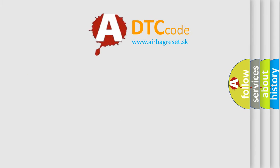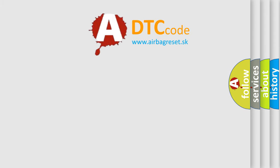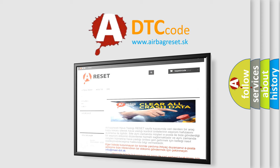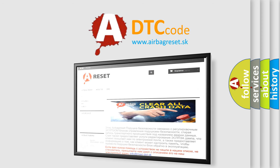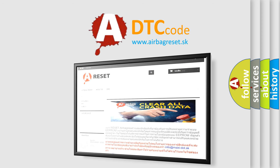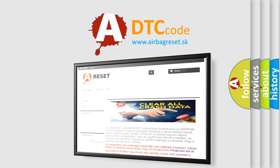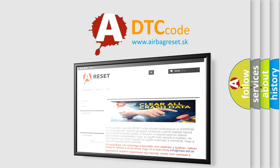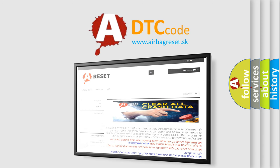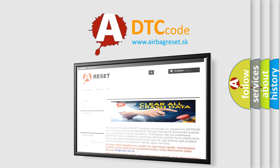The Airbag Reset website aims to provide information in 52 languages. Thank you for your attention and stay tuned for the next video.